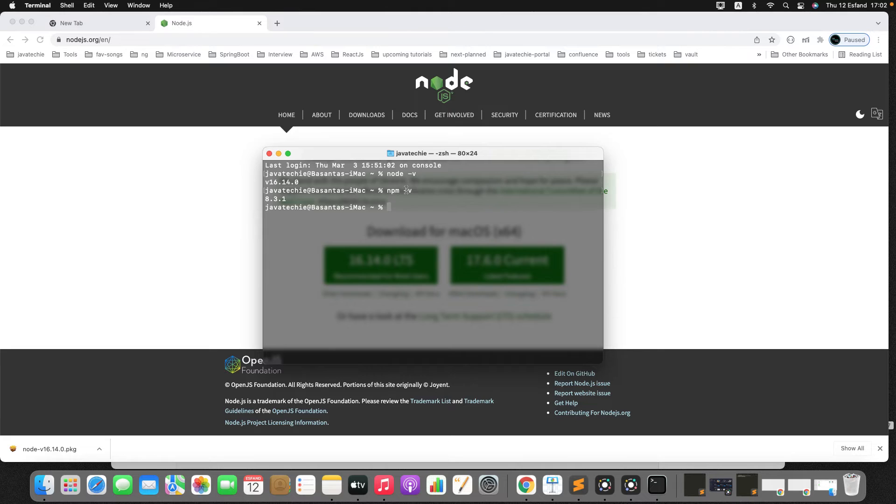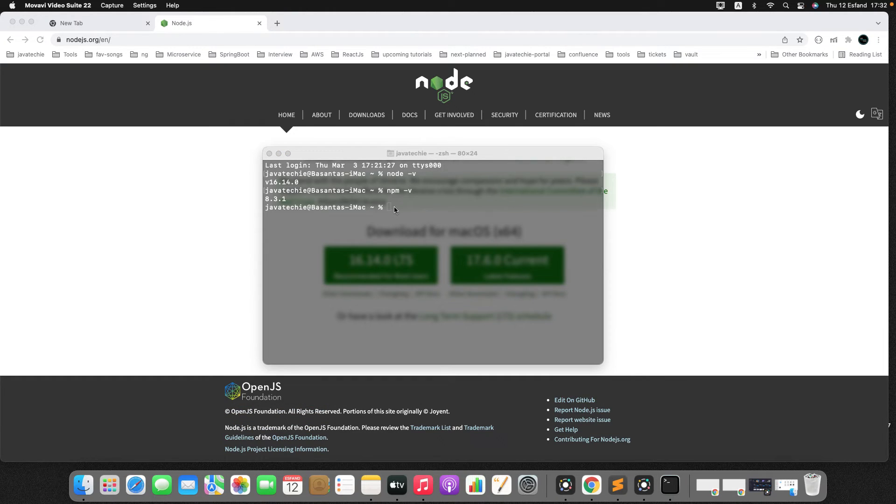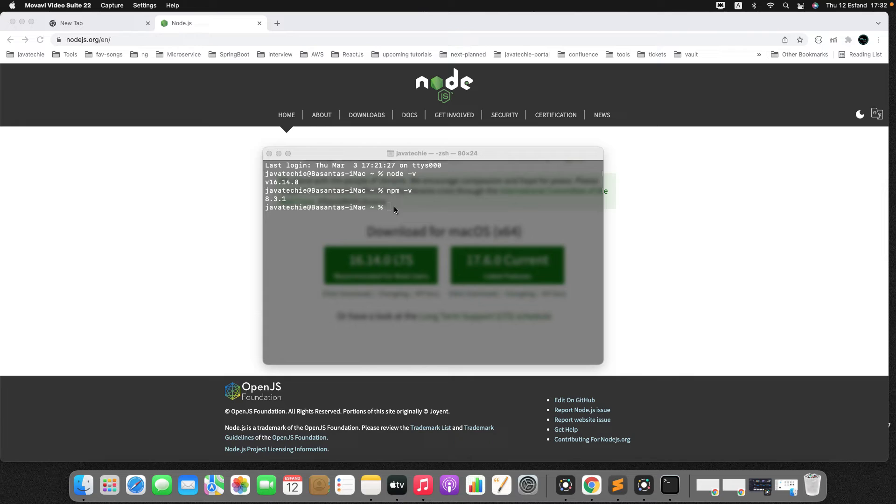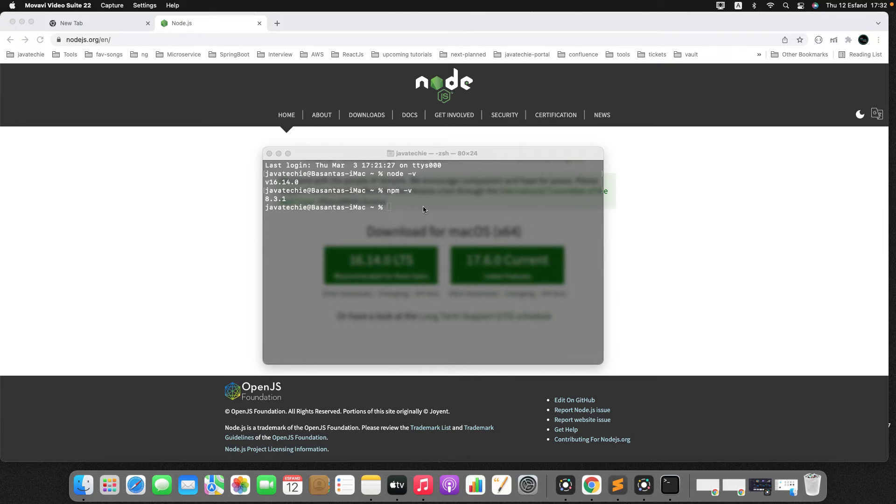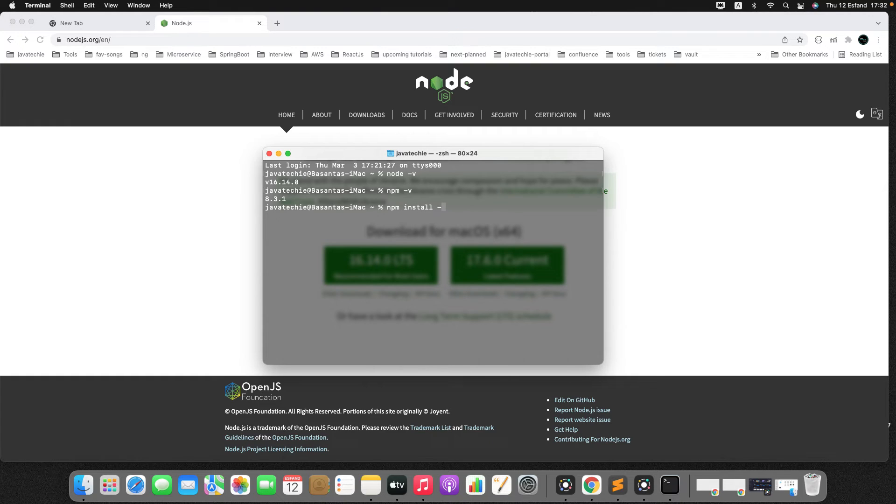You can see here we are getting the version v16.14. Now npm is built into this Node. I will also verify the npm version. You can see here 8.3.1 is my Node package manager, which is npm version. In the next step, you need to install yarn, but it is up to you whether you will install yarn or not because yarn and npm both are used to install packages and manage dependencies. Since this React came from Facebook and the yarn tool also came from Facebook, yarn is supposed to be faster and more secure than npm.